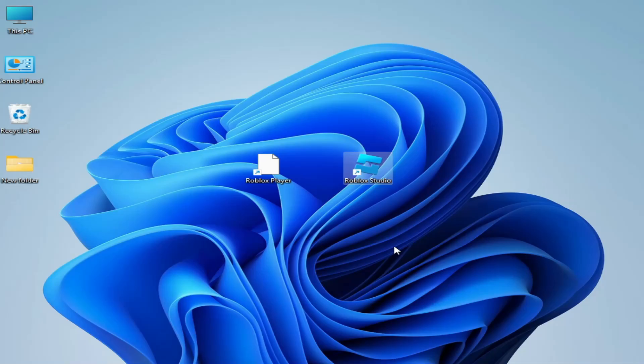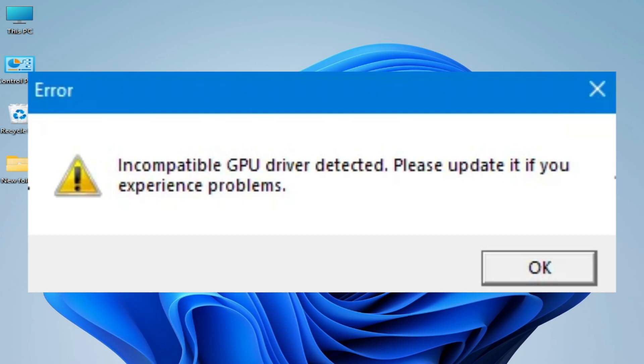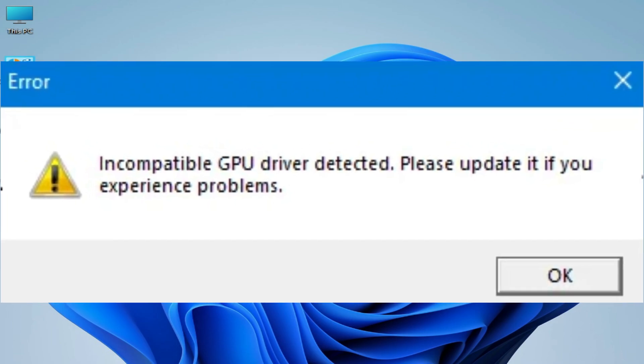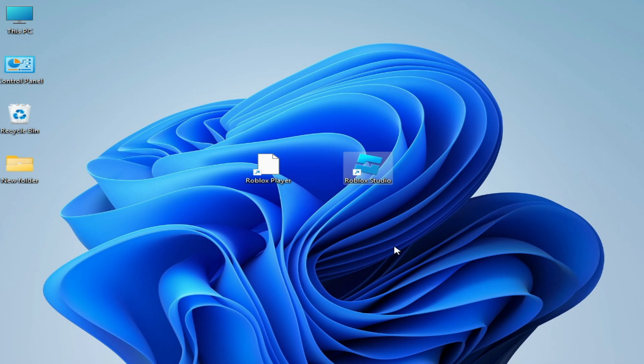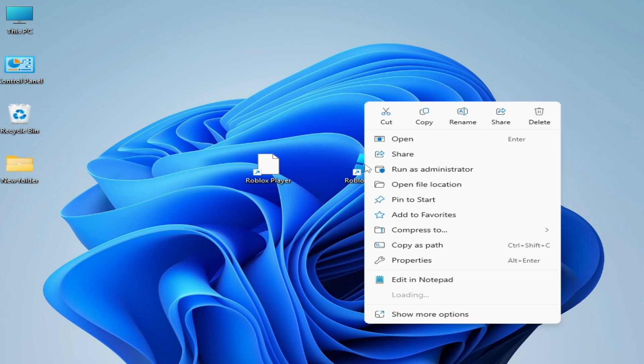Hello guys, welcome back to my channel. In this video I'm going to show you how to fix Roblox error: incompatible GPU driver detected, please update it if you experience problems. So let's get started. Solution number one: open your Roblox Studio.